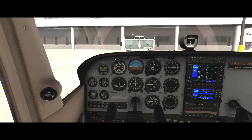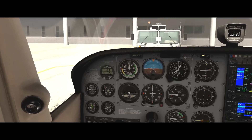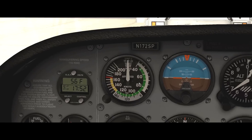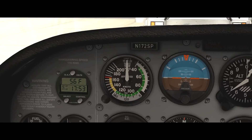Just above the yoke are the six primary flight instruments. The first one we're going to talk about is the airspeed indicator. The airspeed indicator is pretty straightforward, but the biggest thing you need to understand is that it reads our airspeed in knots.